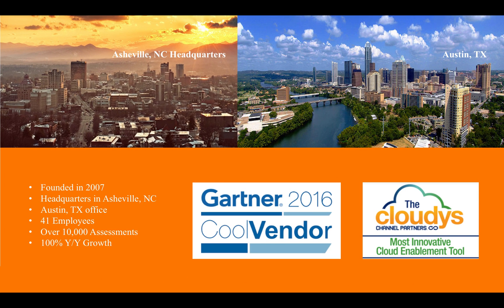We were founded in 2007. We're headquartered in Asheville, North Carolina. We also have an office in Austin, Texas. We have 41 employees and we've done over 10,000 assessments.